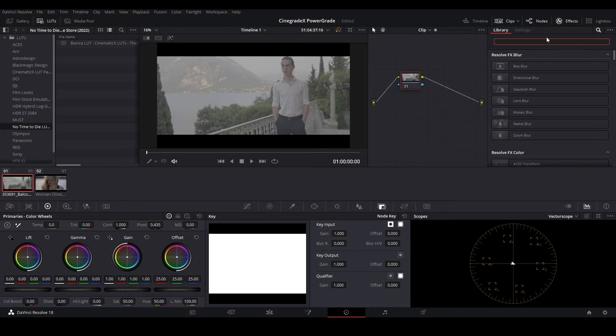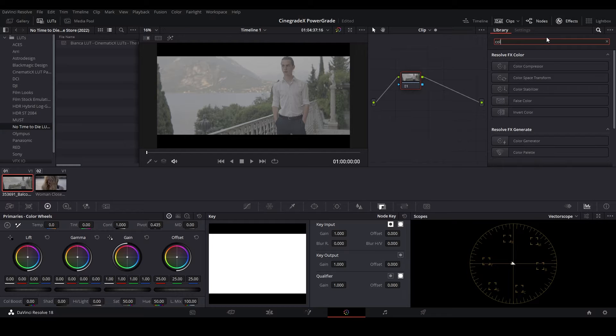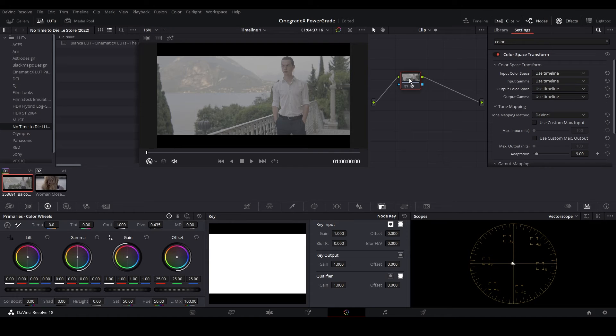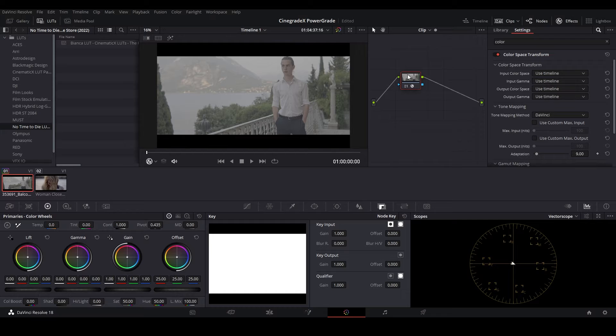If your footage is already color corrected, that is, if it's already in Rec 709 format, then you can skip this step and can directly apply the No Time to Die LUT on this node.